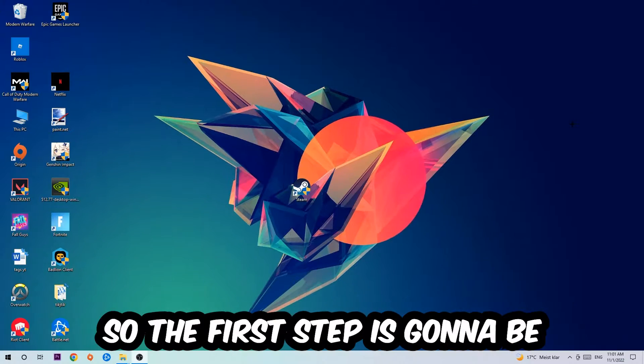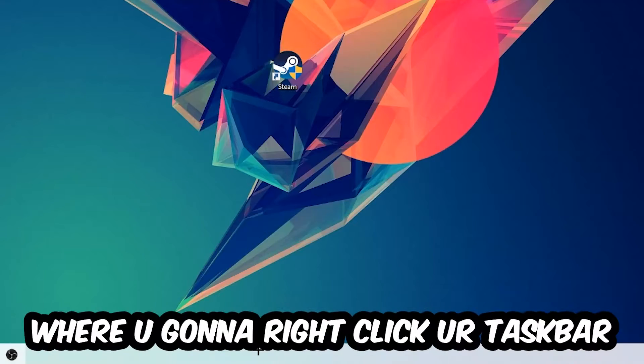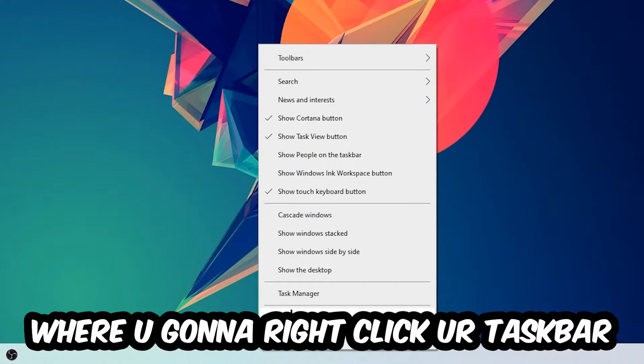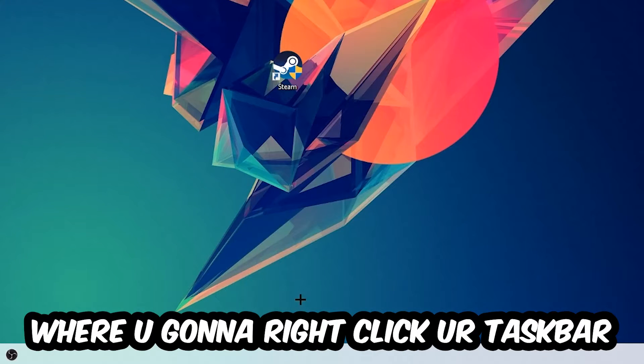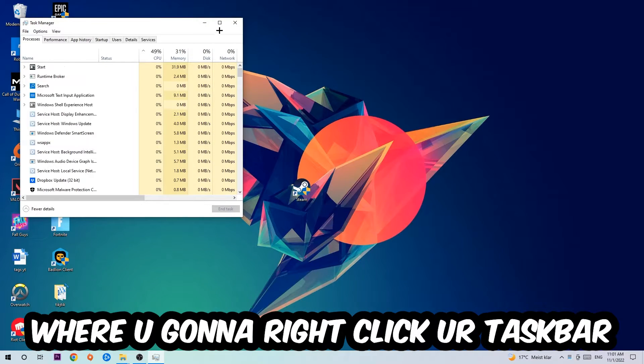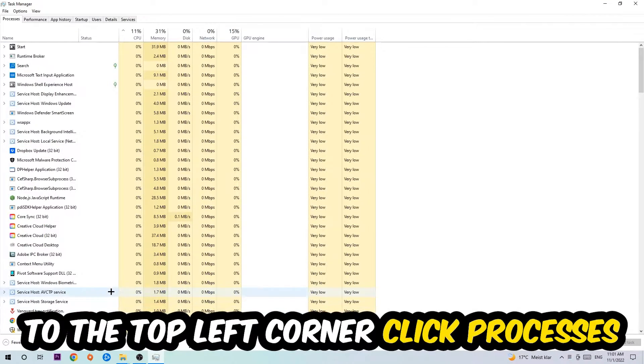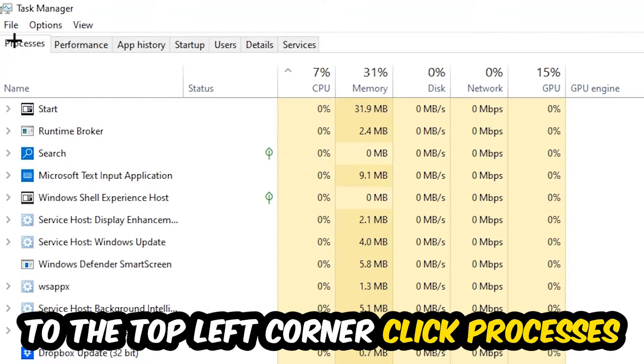So the first step I would recommend doing for everybody is to navigate to the very bottom of your screen where you're going to right-click your taskbar and open up your Task Manager. The next step is to navigate to the top left corner of your screen, clicking onto Processes.